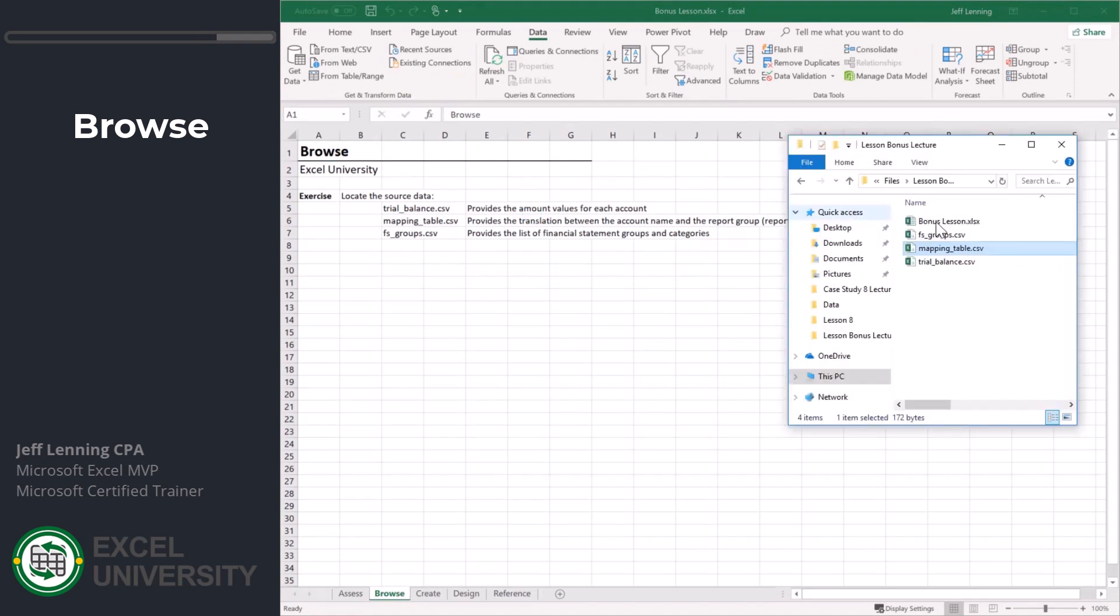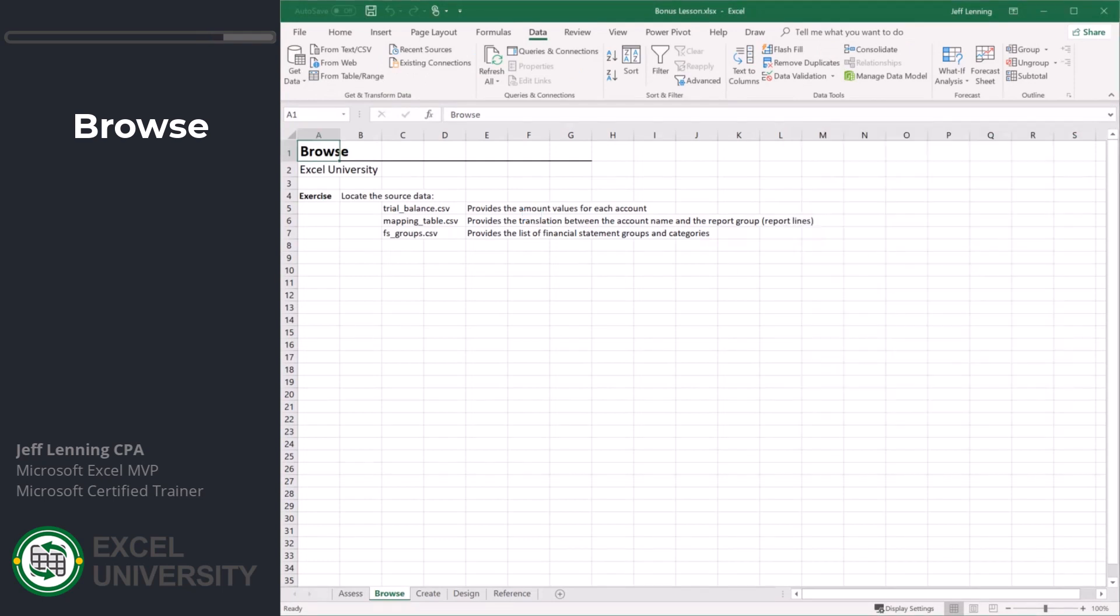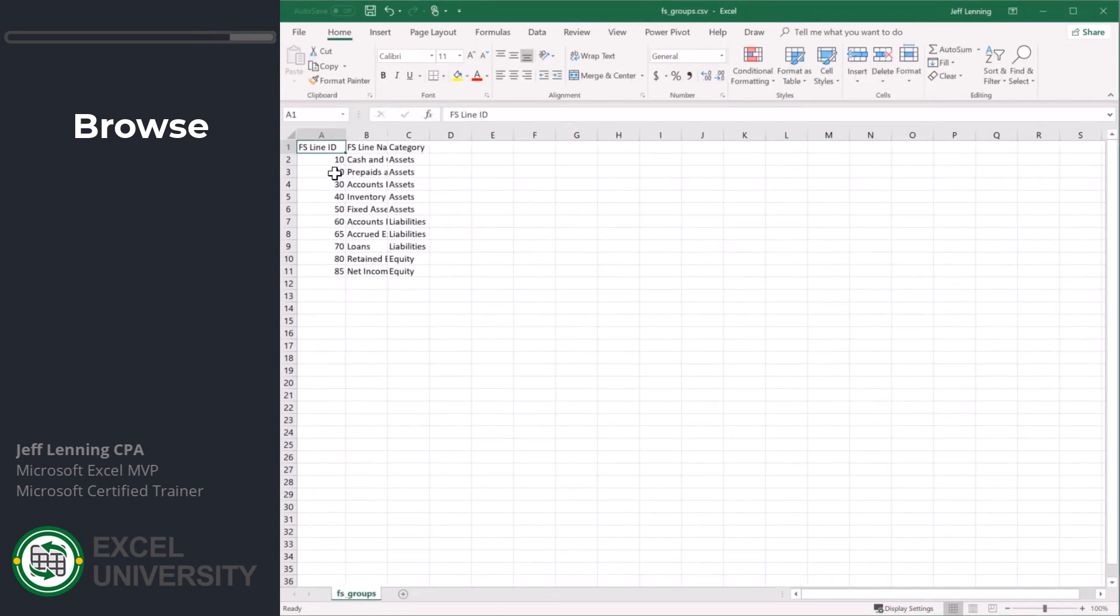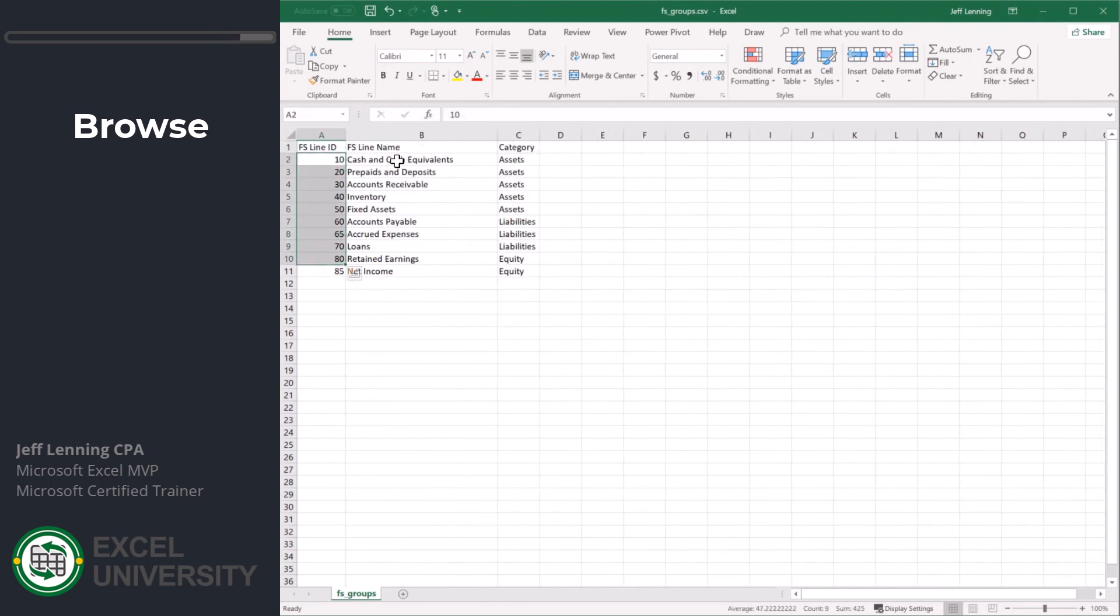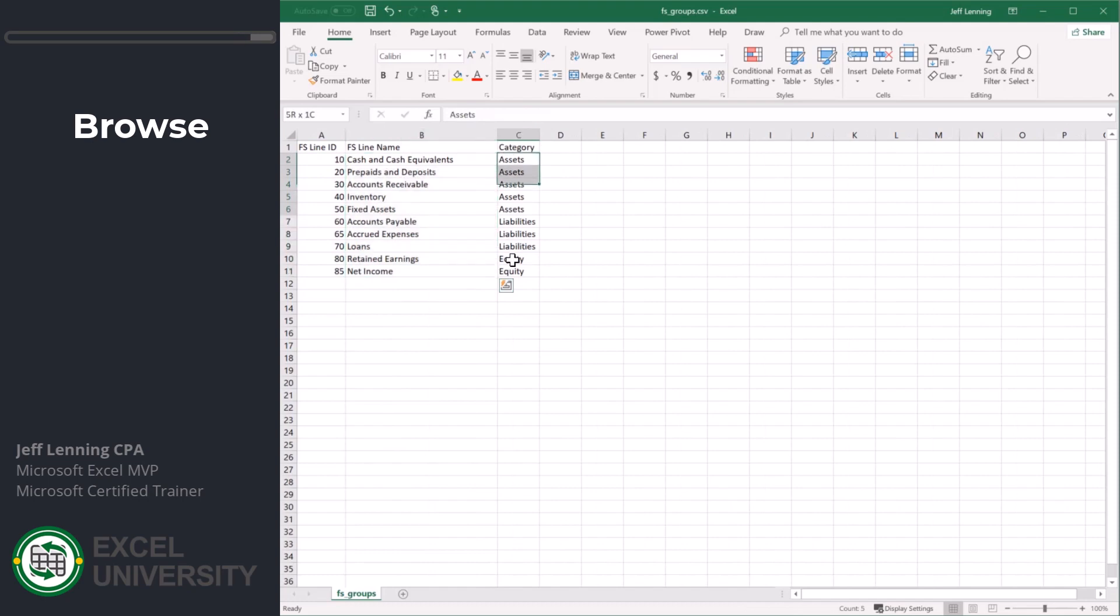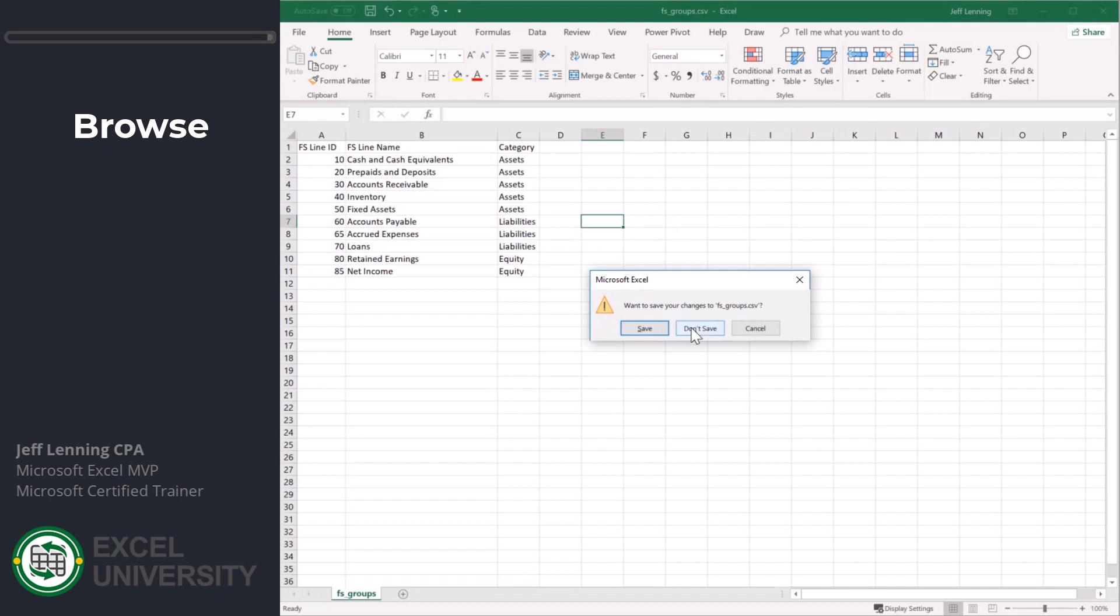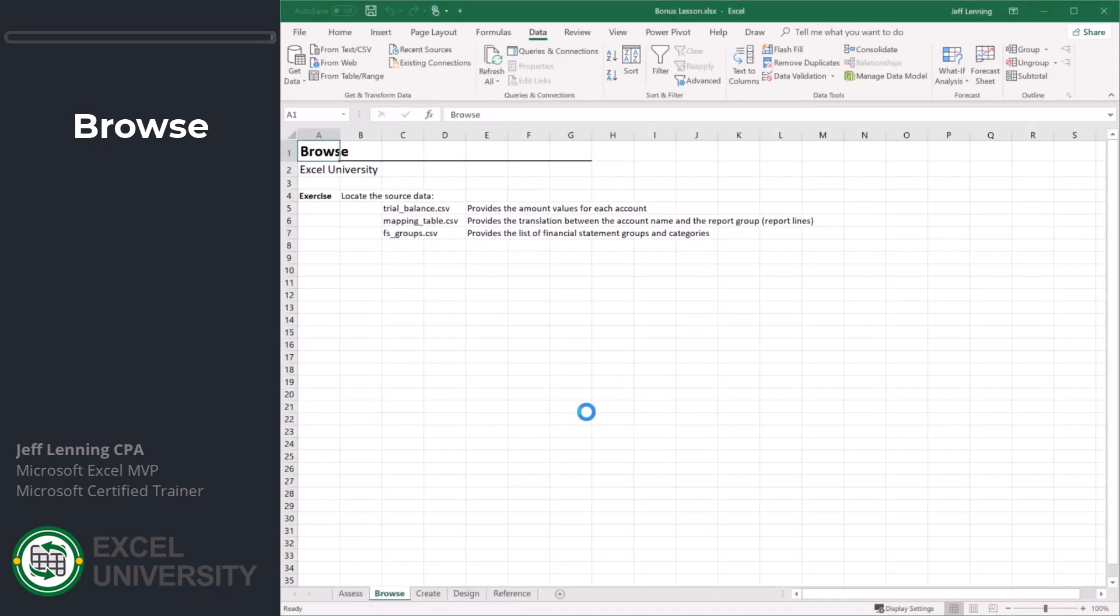Now let's open up our FS groups. This has the FS line ID along with the report group, the FS line name plus some categories. That's where we're coming from. Let's go ahead and close that and now let's go to create.